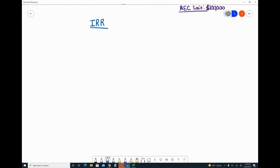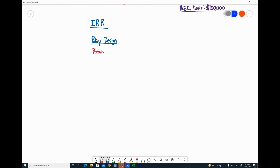really comes down to the policy design and whatever multiplier an insurance company offers via the premium and PUA Rider. Pretty simple: the more money we get toward the PUA Rider, the more money you stuff into cash value,